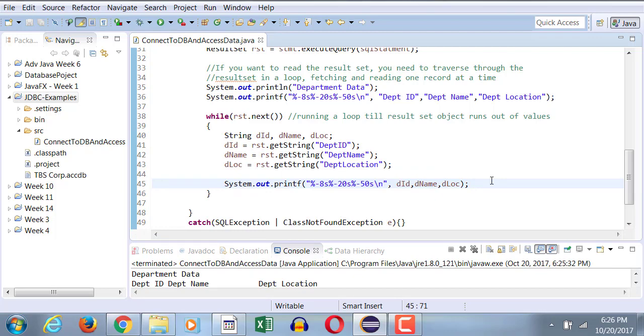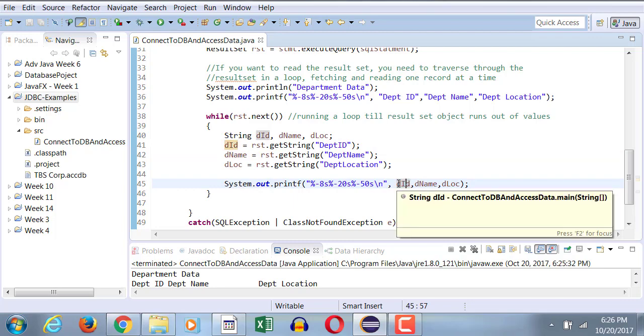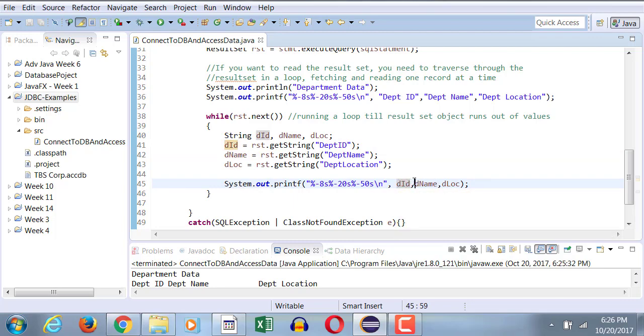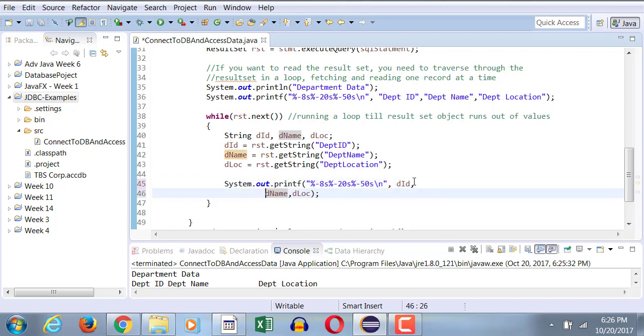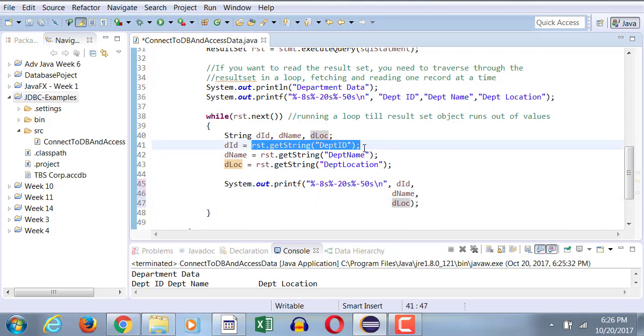Everybody got it? Now what we're going to do next is instead of declaring these variables, you can also directly use rsd.getString in the output. Then your output statement is going to be a bit longer, so let me first break it down into three lines and then I will replace each one of them with an rsd.